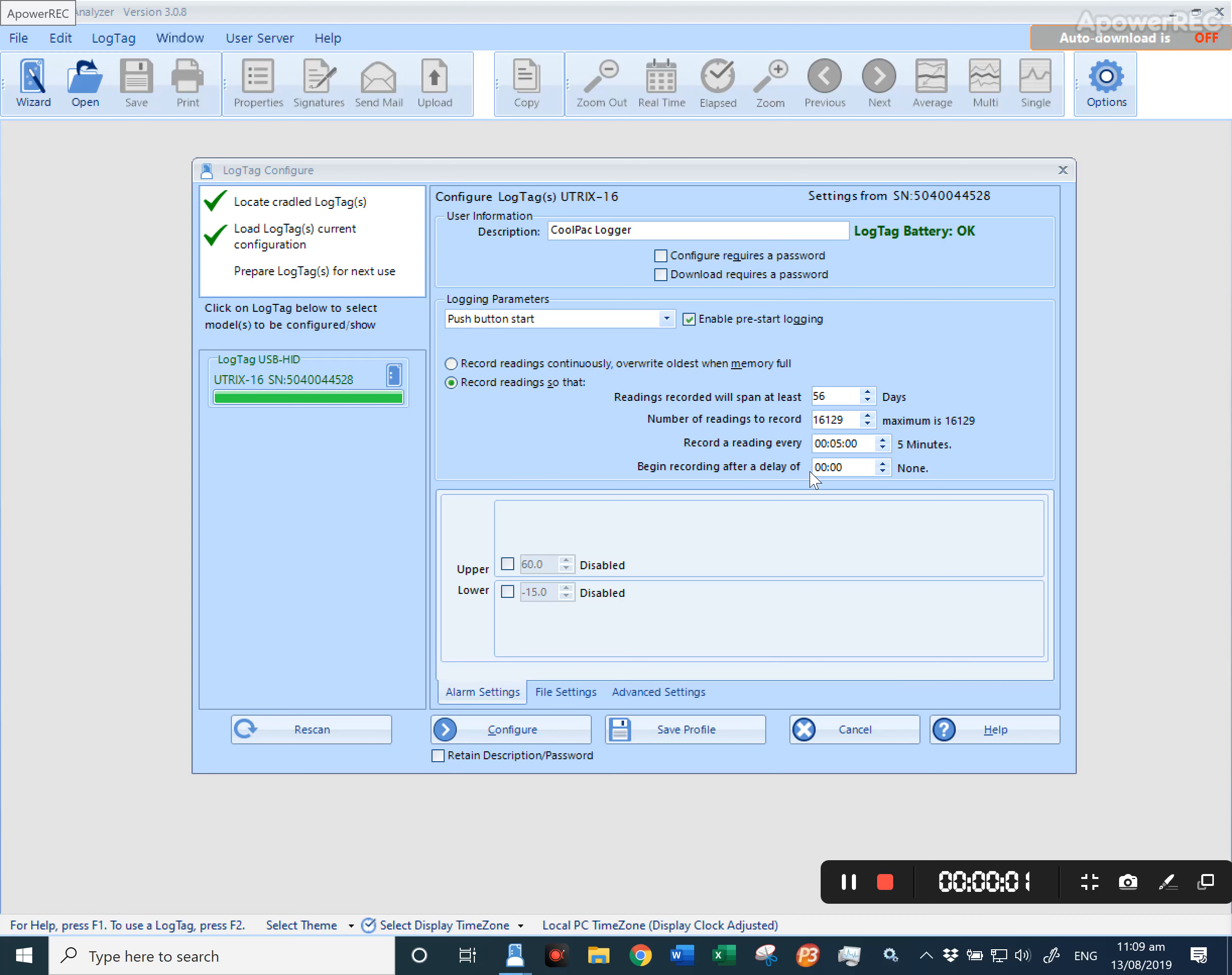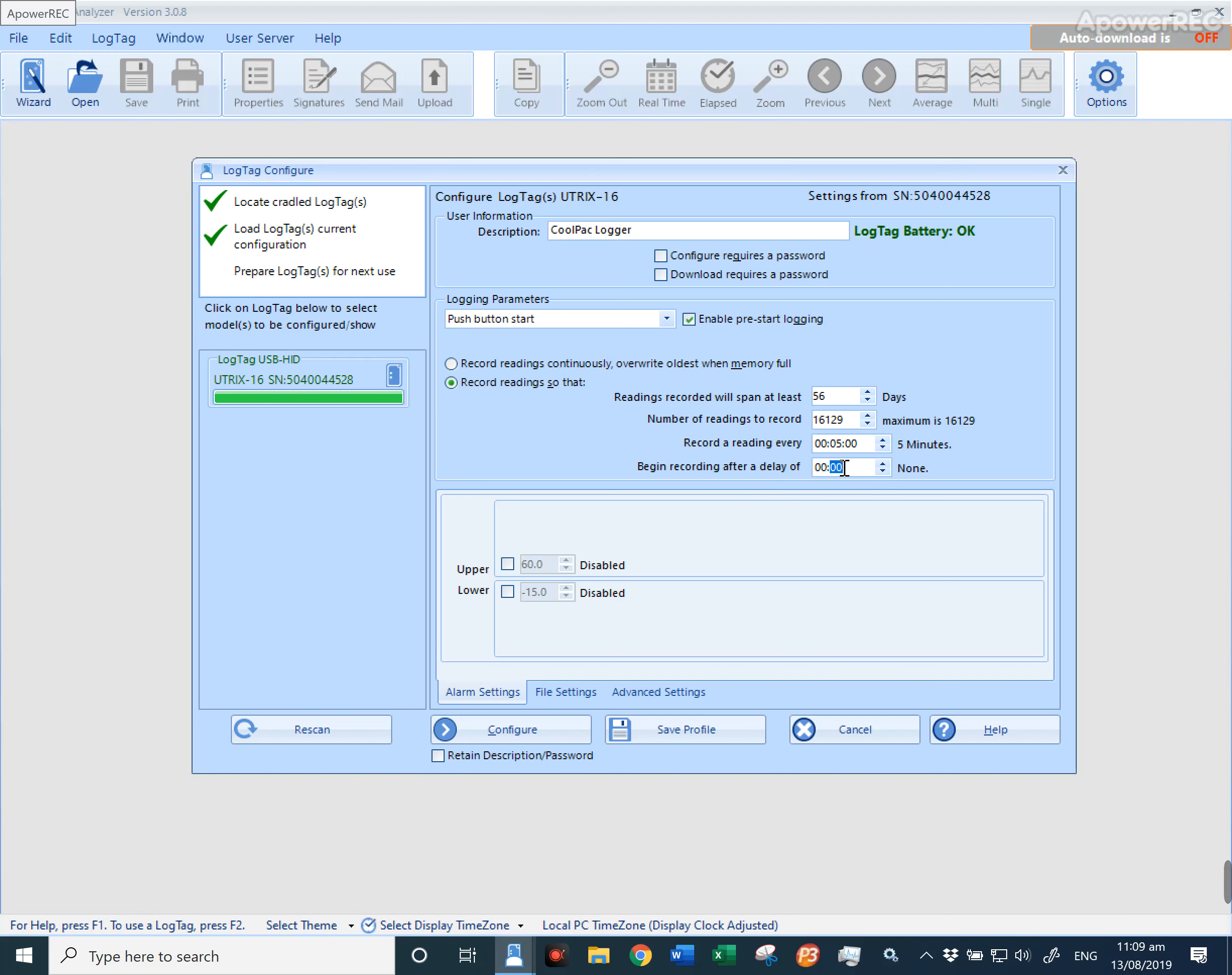The delay recording will activate once the push button has been pressed and started. For this logger, I'll configure a delay start of 30 minutes. Once that 30 minutes is up, it will begin recording every five minutes.